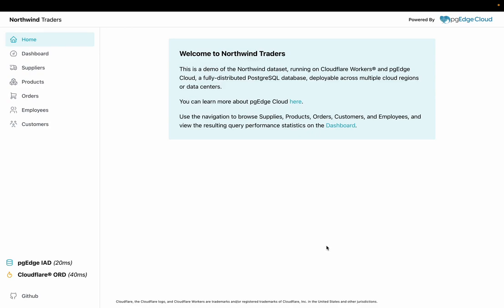You can view a deployed version of this application at northwind.pgedge.com. It's running on a PGE Developer Edition database deployed to Oregon, Northern Virginia, and Frankfurt.